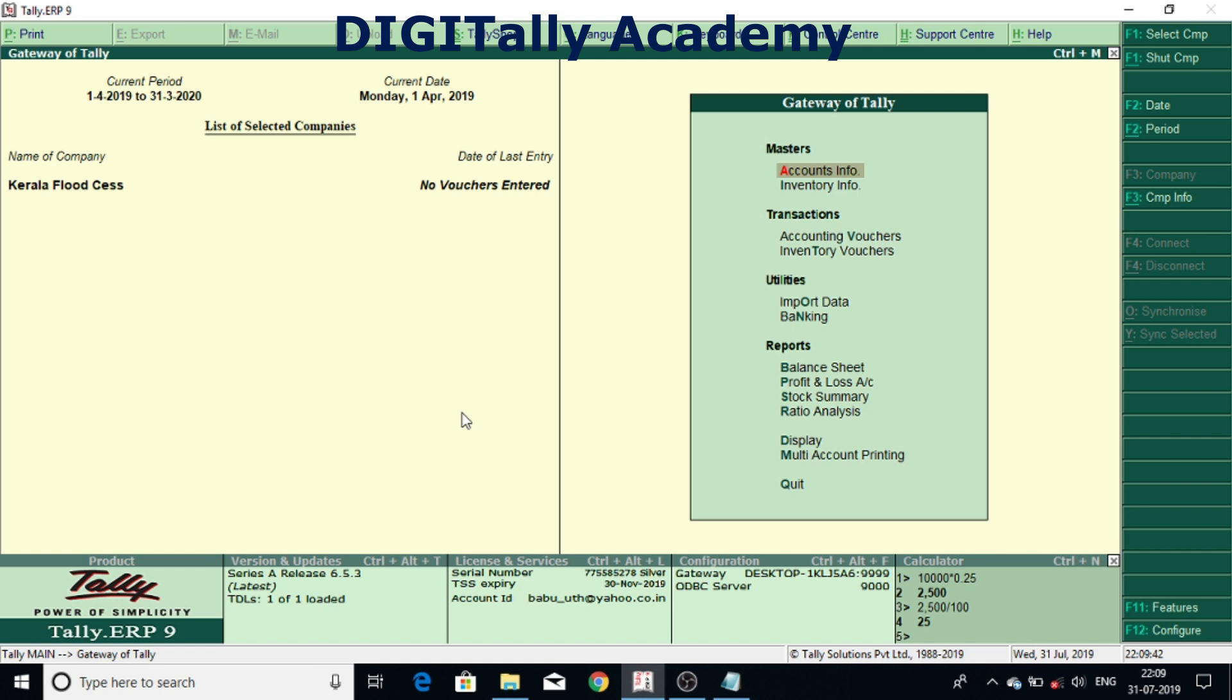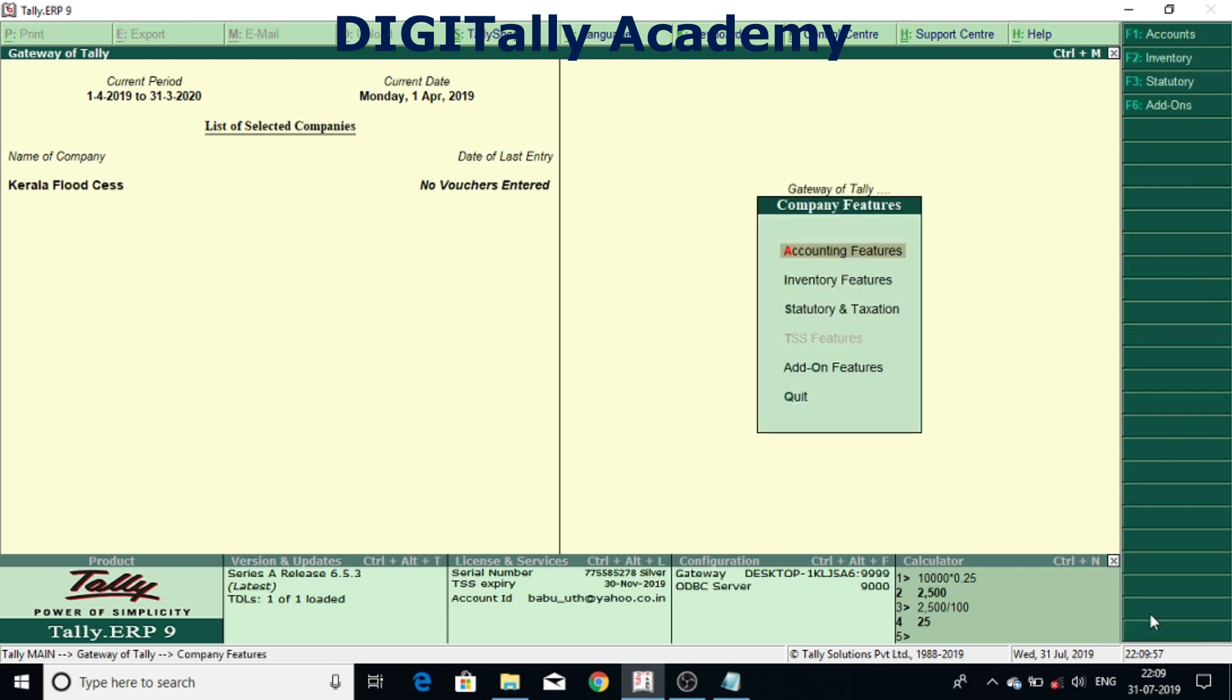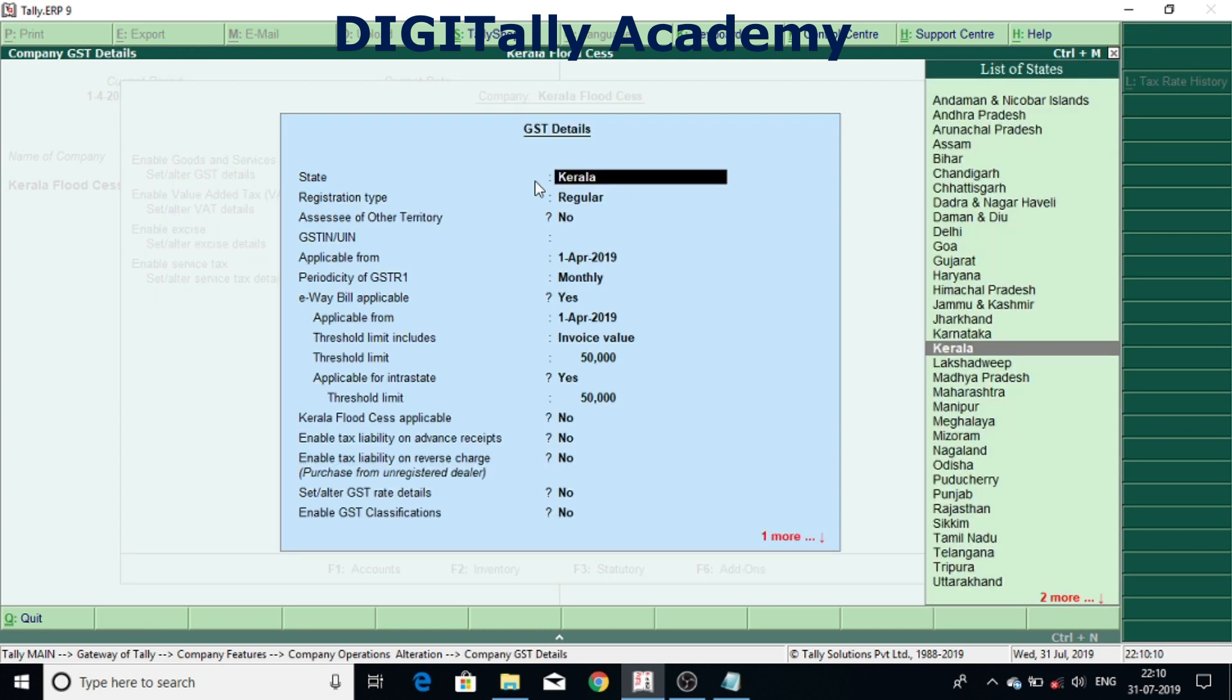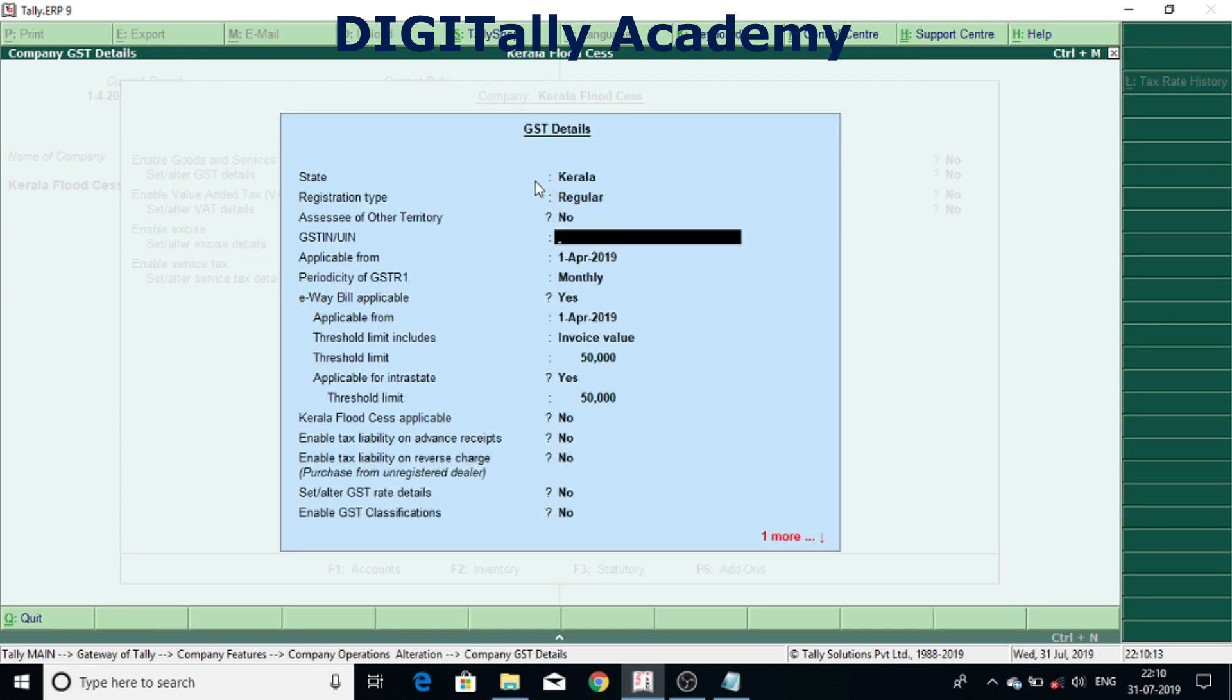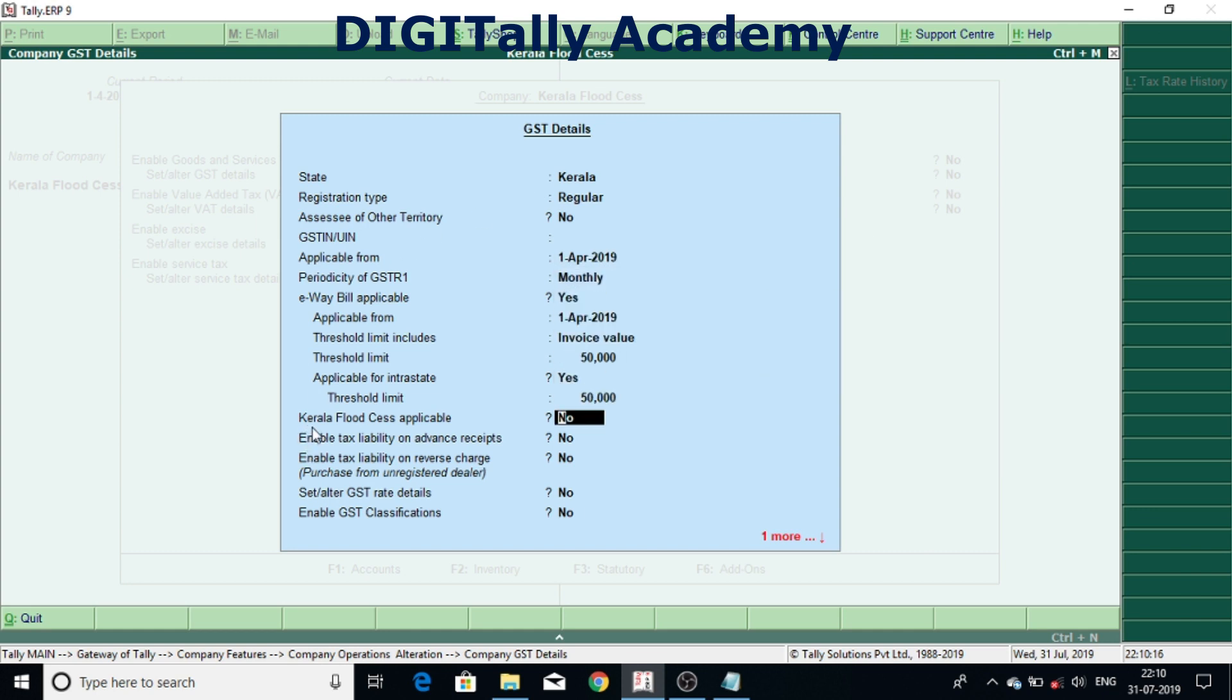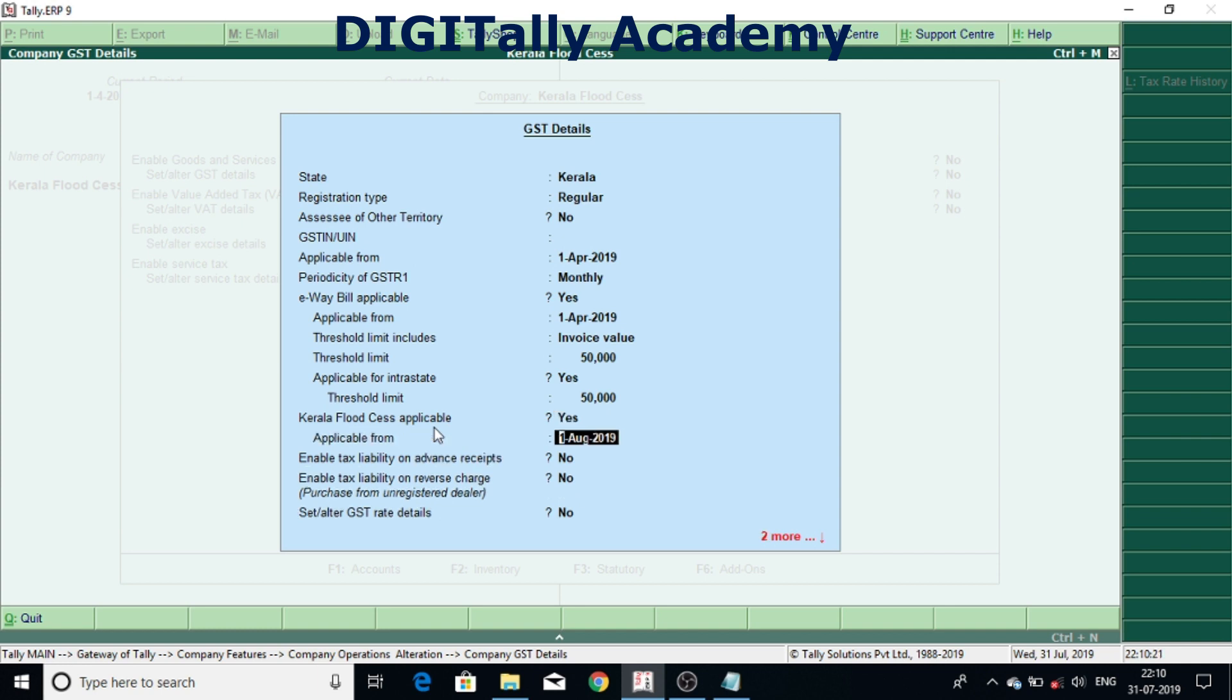Now we will see how to enable Kerala Flood CES in Tally ERP 9. To enable that first we need to install release 6.5.3. After installing, come to F11 features, under F11 features statutory and taxation. Under statutory and taxation, enable the second parameter from top, set or alter GST detail. Enable this feature. After that you come to Kerala Flood CES applicable.